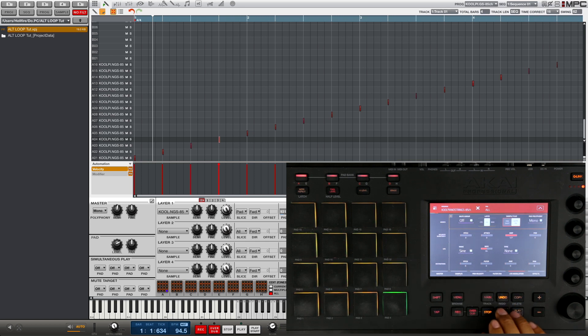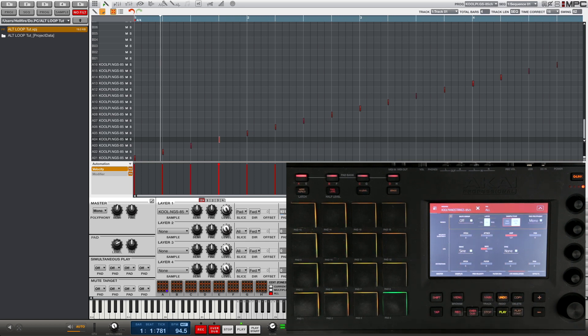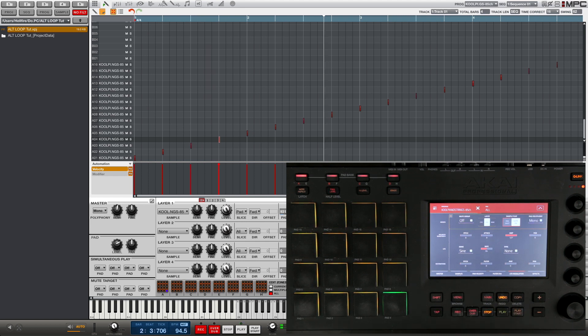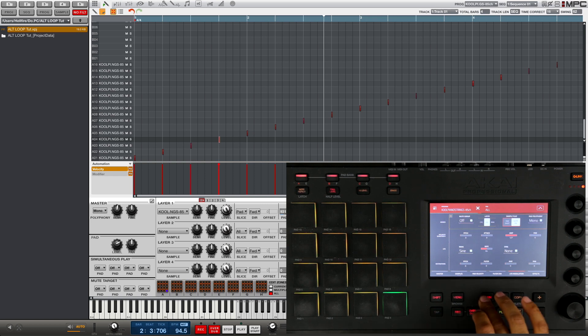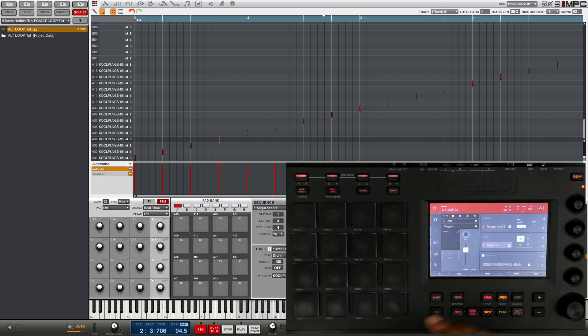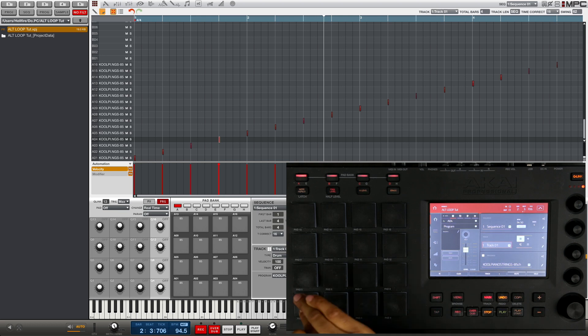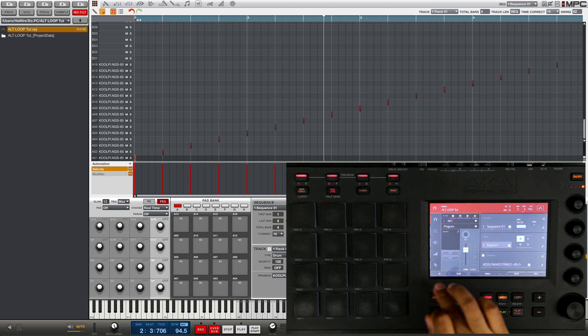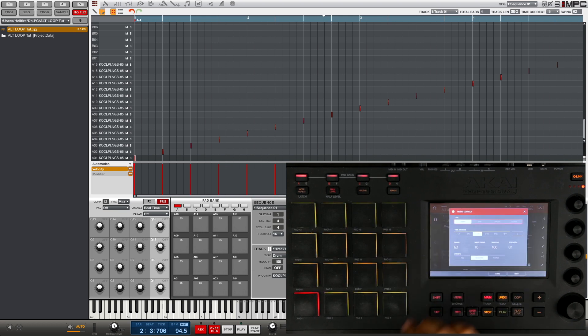So now when we hit the pad you get a real short burst, so you have to actually hold the pad for the sample to play out. The issue you get from that is now when you try to play your beat back, because the notes are so short you're not even hearing the trigger of the sample. So what you want to do is stretch the length of the samples out to basically automate the pad being held down.